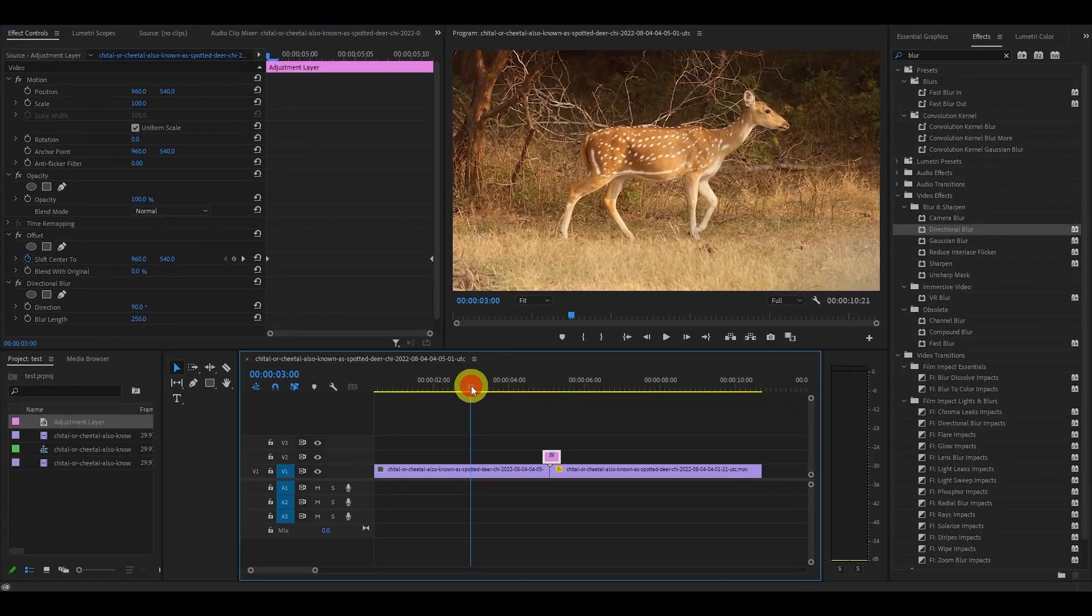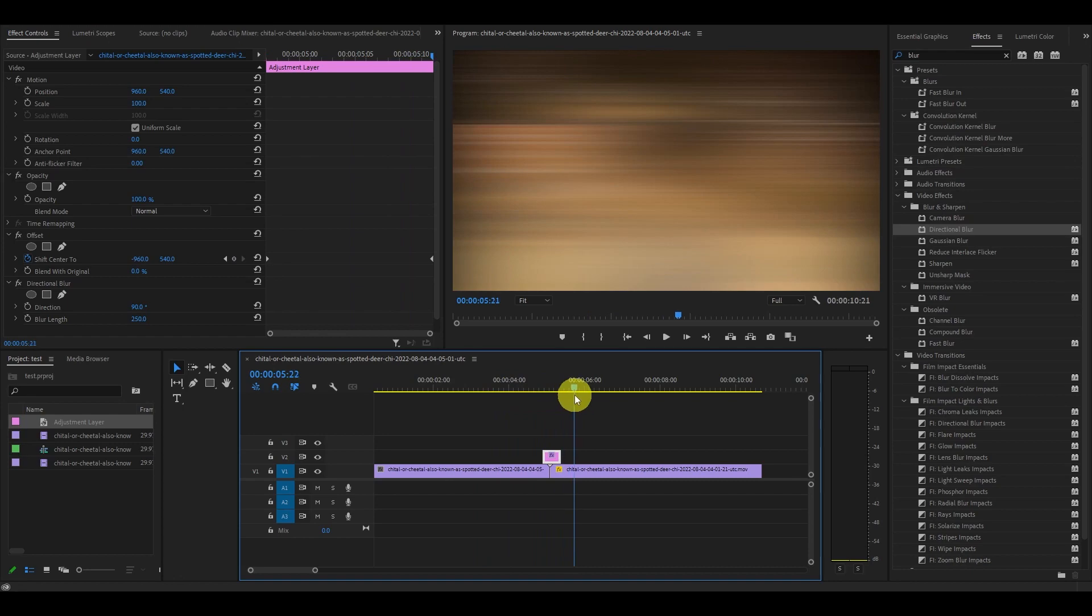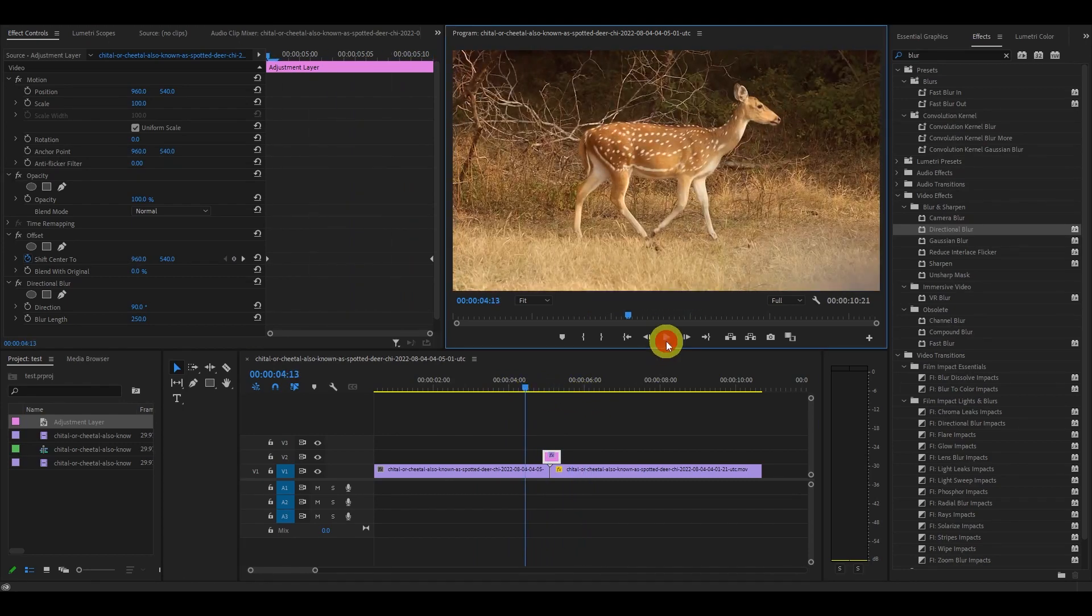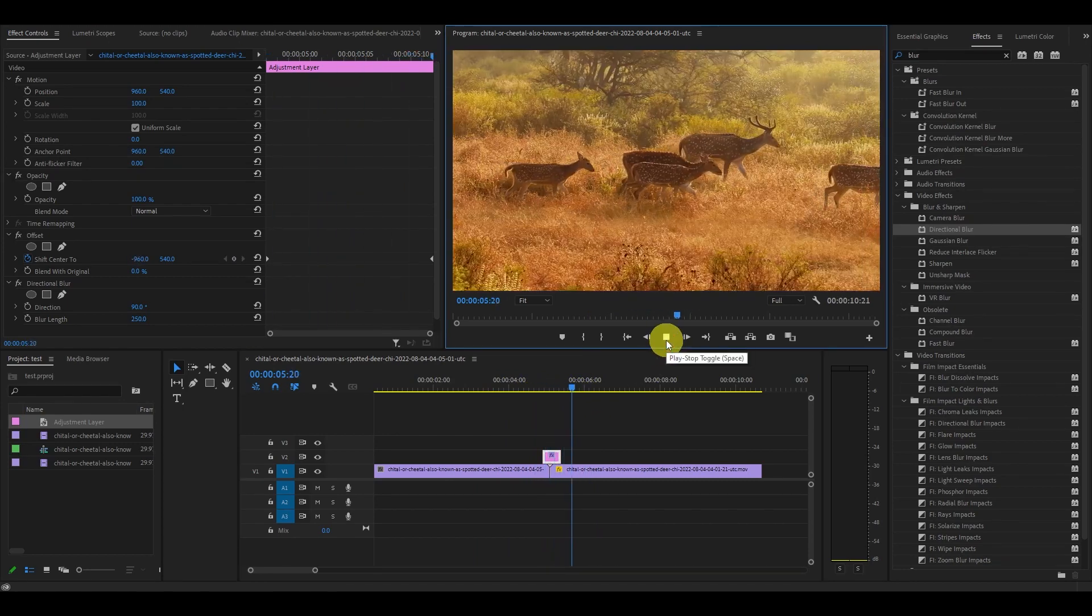Easy side pan blur transition effect. Anyway guys, thanks for watching, see you in the next one.